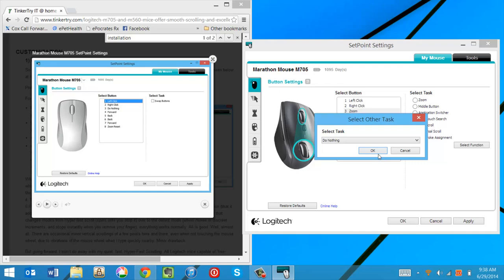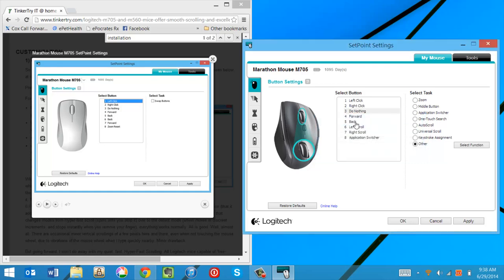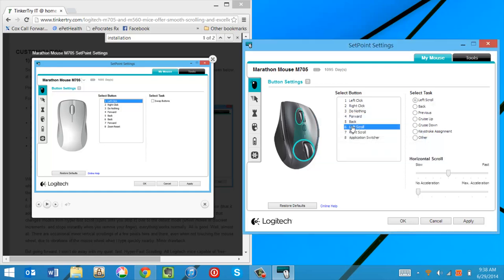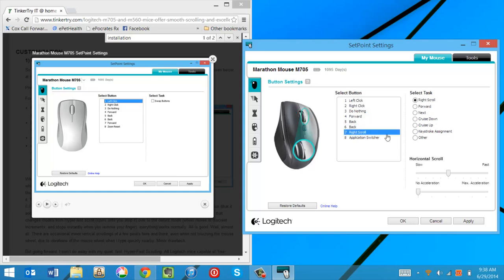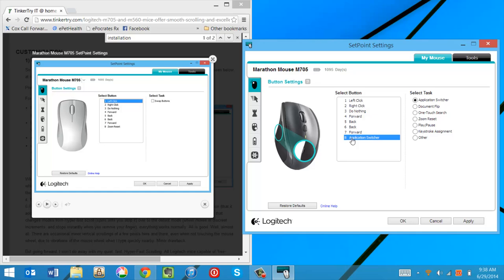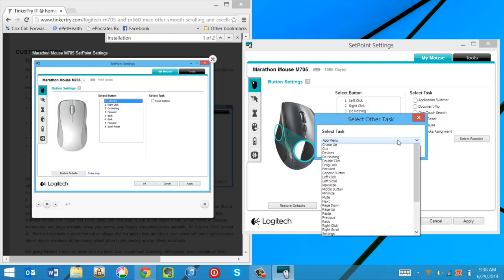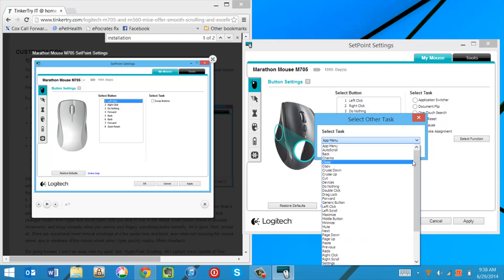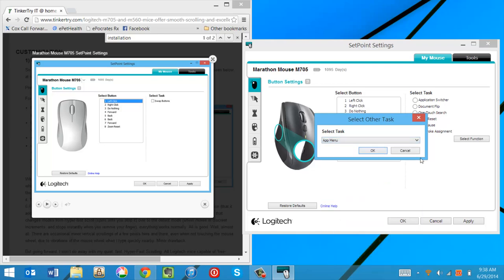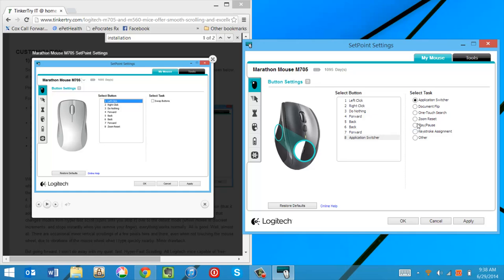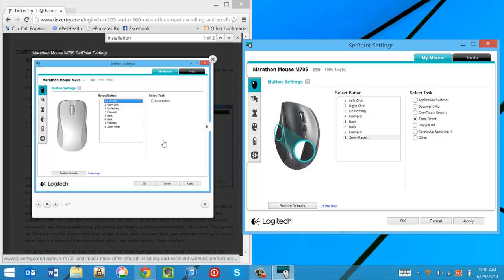I don't like accidentally middle pushes doing anything. Forward, back. Let's change these. Item six is going to become back. Item seven is going to become forward. And item eight, which is under the thumb here, is going to become zoom reset. Oops. Sorry. Cancel. It's right here. Zoom reset. So now the left screen looks exactly like the right screen.